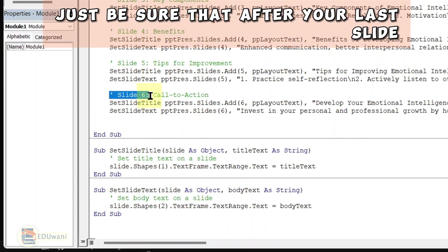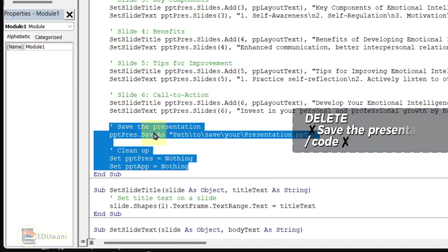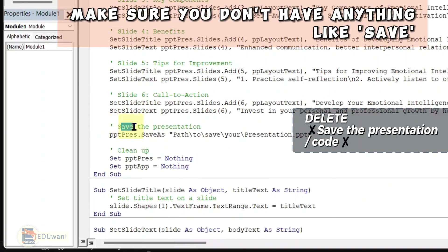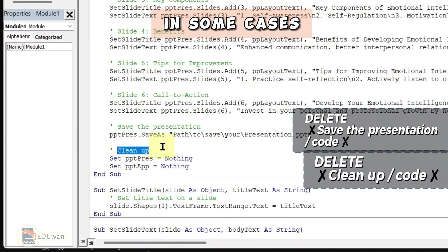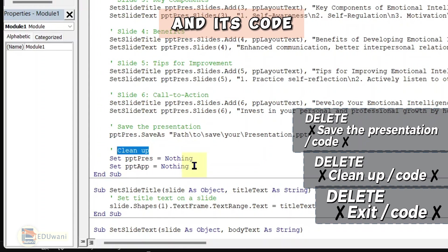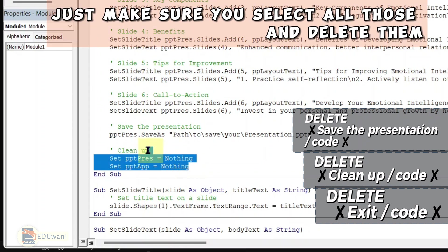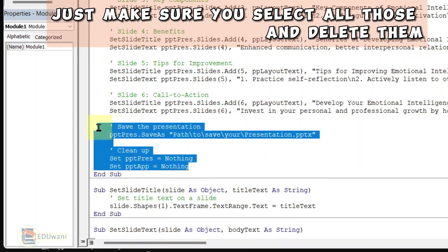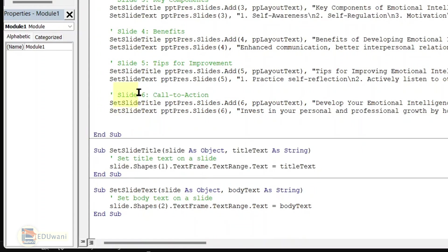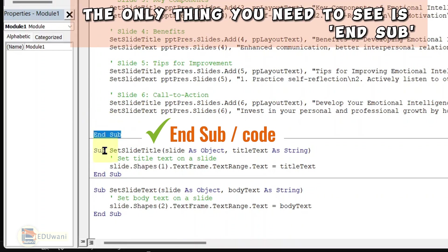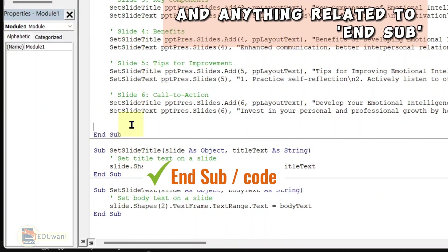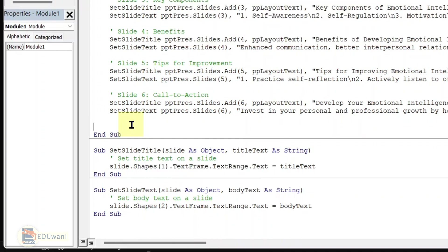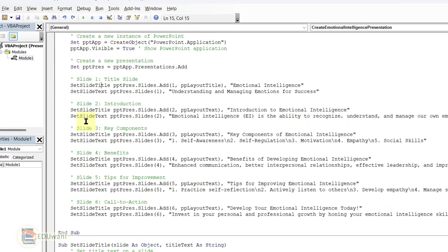Just be sure that after your last slide, make sure you don't have anything like save or clean up and the code. In some cases, you can see exit and the code as well. Just make sure you select all those and delete them. After the last slide, the only thing you need to see is the end sub and anything related to end sub. Now that we have deleted auto save, auto clean up and auto exit.